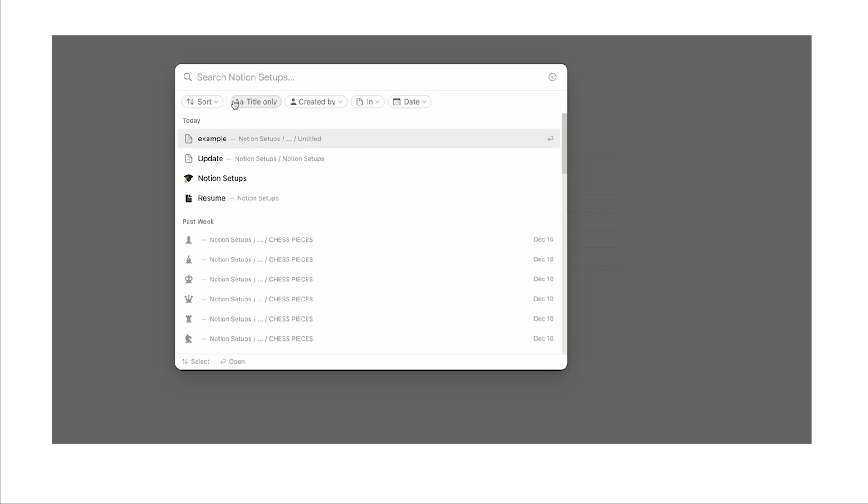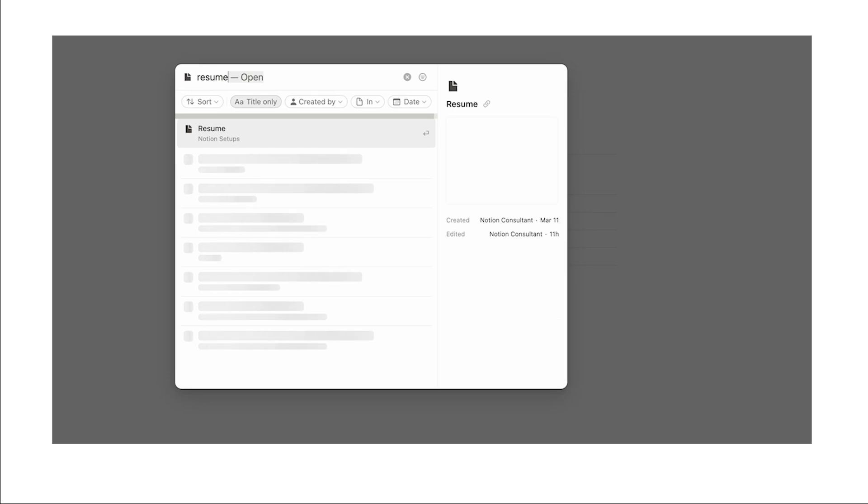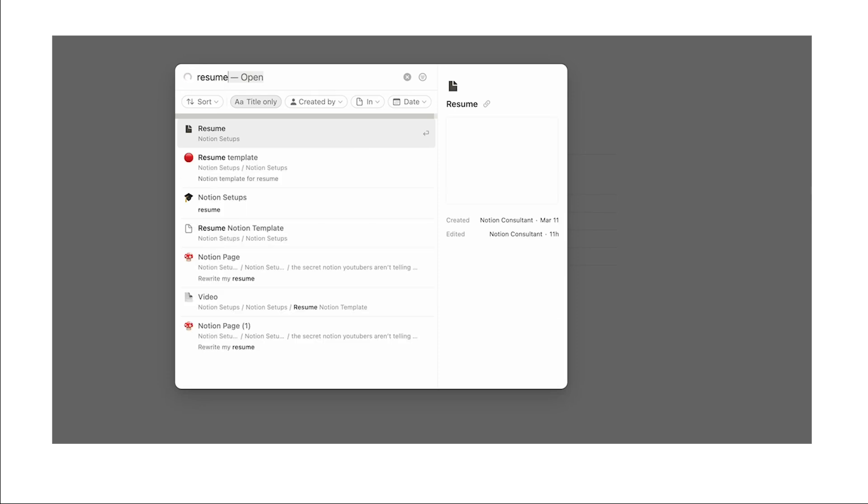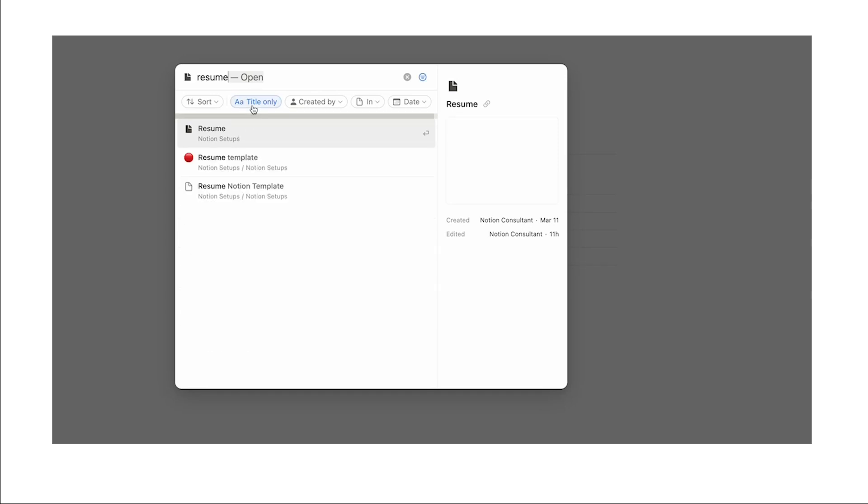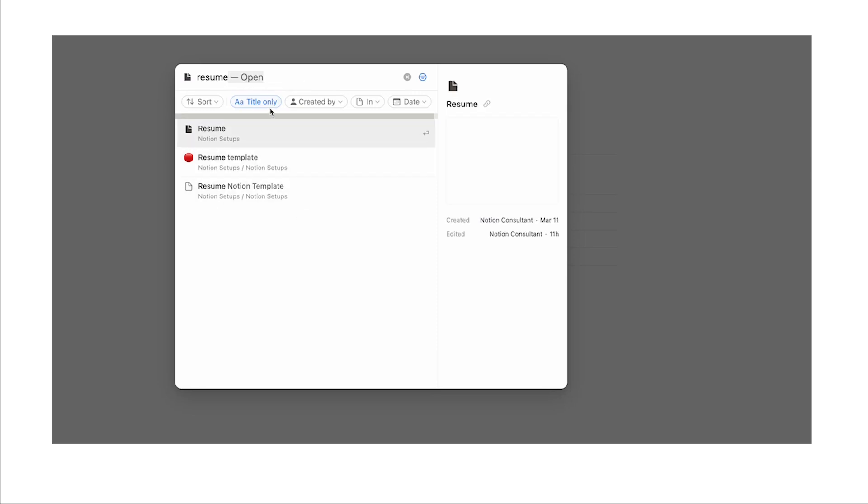Now a really cool search function is by title only. So a lot of the time when you're searching, let's say I'm searching for resume in here, I'm seeing everything in my Notion account that's used the word resume. But if I click on title only, now I'm only seeing stuff where resume is the title. By the way if you want me to make a video where I discuss how to make a resume in Notion, let me know in the comments because clearly it's a thing I have been thinking about.